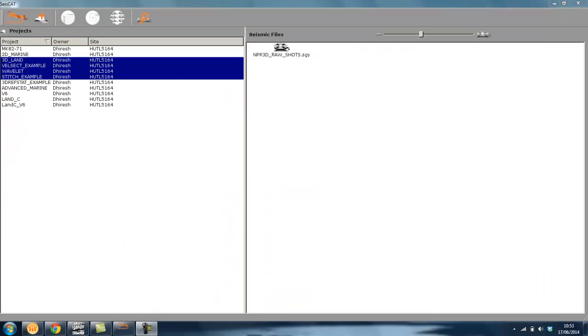This first release of SysCat was made available as part of version 6.1 of Globe Claritas. We will be adding more functionality to SysCat with future releases and your feedback at this early stage is welcomed. We hope you enjoy using SysCat. Thank you.